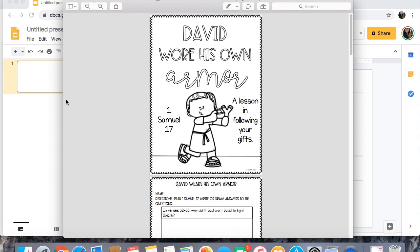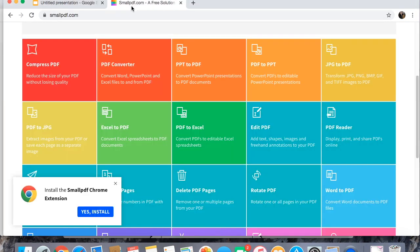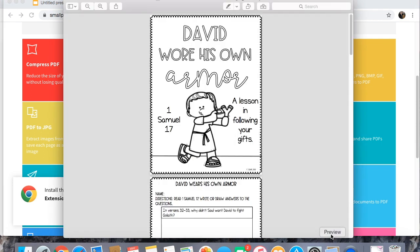You can also come to smallpdf.com and you can convert a PDF to a PowerPoint. Once you get in PowerPoint you can save the PowerPoint as images. We're not gonna do either of those things.